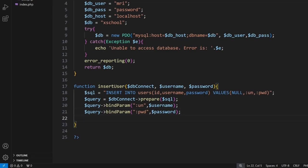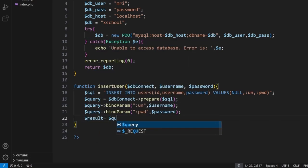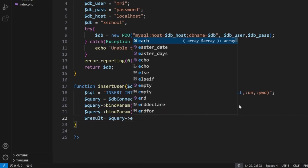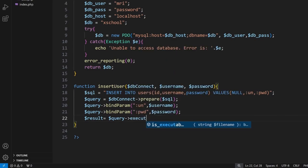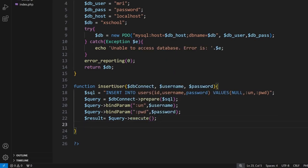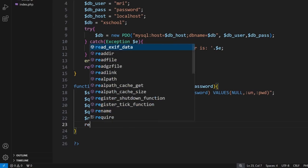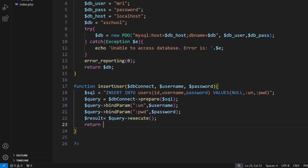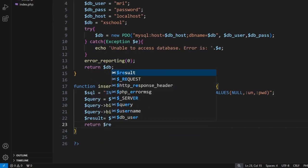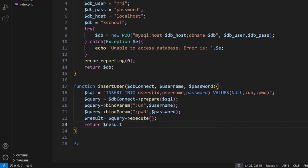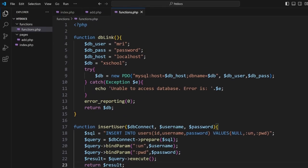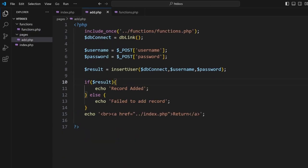And then once we've got these guys all linked together, what we want to do is we want to actually run the command. So we do $result = $query->execute. So that should run it, and then we will return $result back to the add.php from which we'll then determine here.